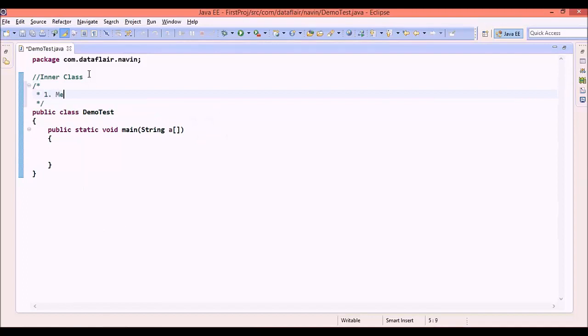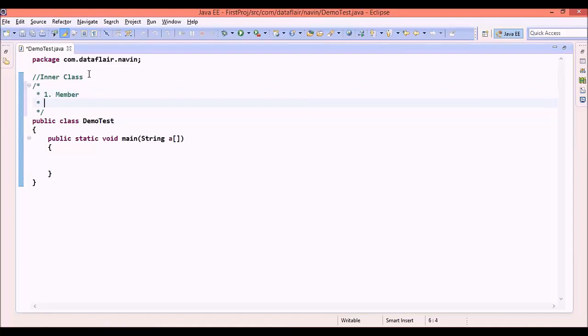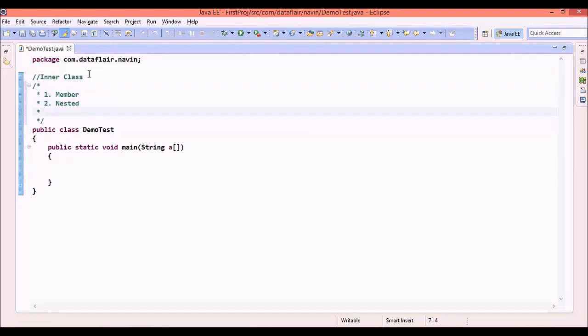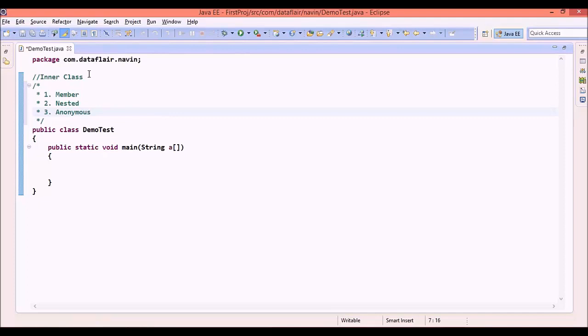The first type is called member inner class. The second type is nested inner class. And the third is anonymous inner class. We will see these types in a step-by-step manner. First, we will start with member type.